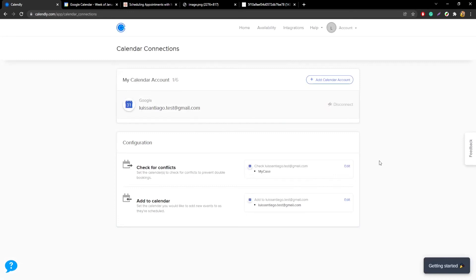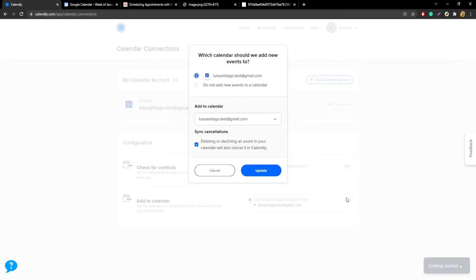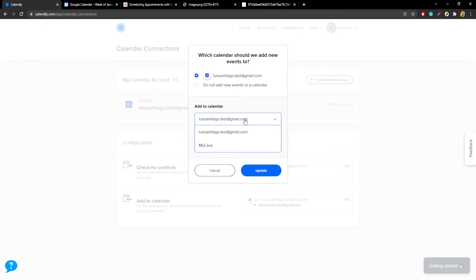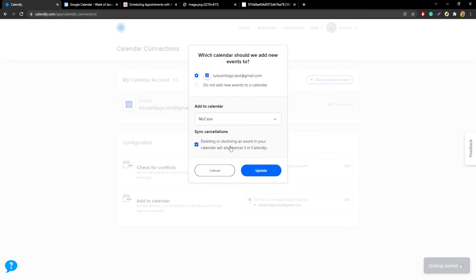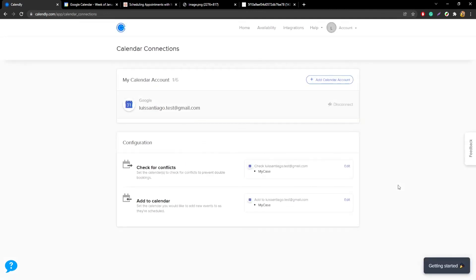Next, go to the add to calendar section, click edit, and it's going to bring up this window. You'll do something similar here — go to the dropdown menu and select which calendar you want your appointments to go to. Since only events scheduled under the MyCase calendar will sync up with your MyCase software, go ahead and change this to the MyCase calendar and click update. Now you have Calendly connected to your Google or Outlook calendar, which is syncing up with your MyCase account.